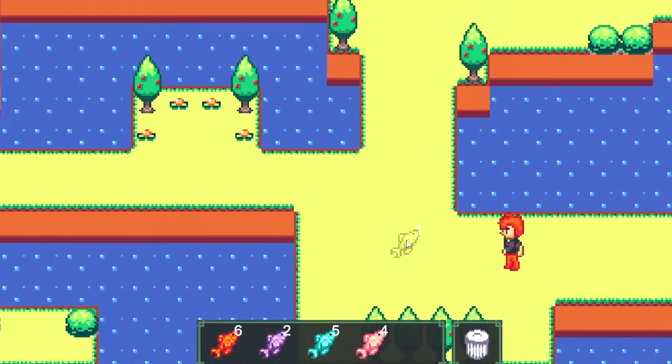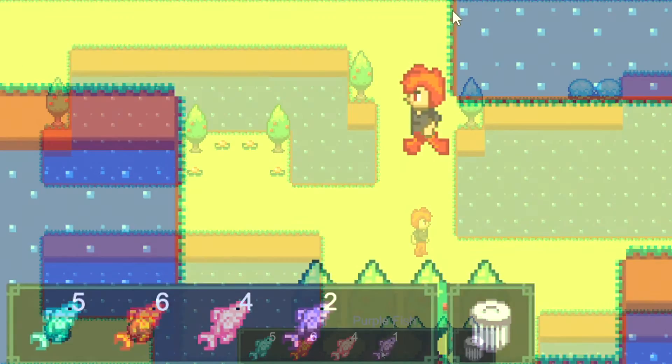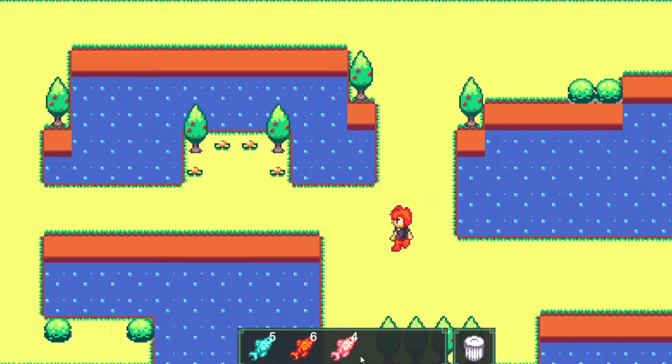This is where the bin system comes in handy. Putting the fish in the bin decreases the amount of fish caught one by one, which can then make space for your inventory.